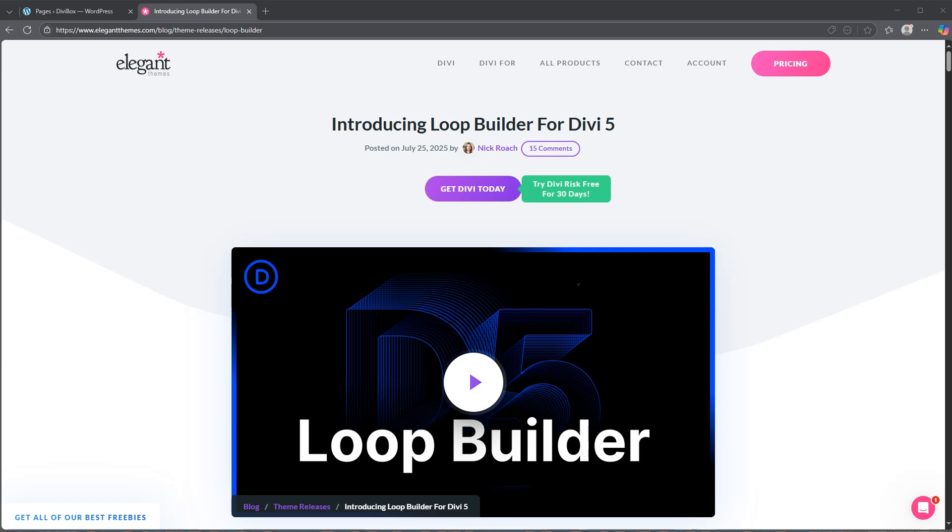Hi there and welcome back to the channel. My name is Mike and I'm excited to share another Divi tutorial with you. My goal here is to make learning Divi as straightforward as possible. Today we're going to have a look at something that's been released recently and that is the loop builder.